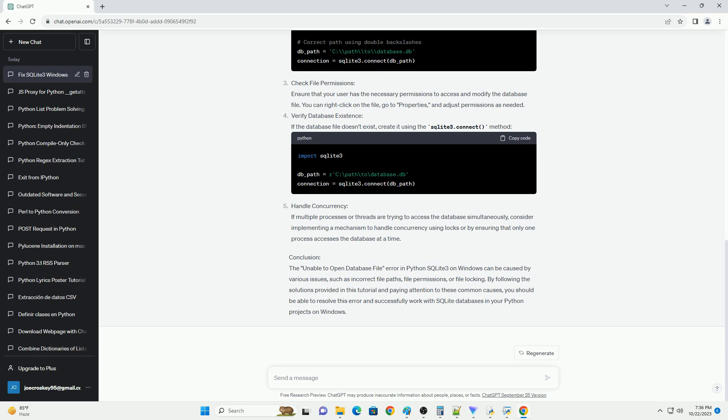File Locking: SQLite allows only one process to write to the database at a time. Make sure no other application is using the same database file concurrently.